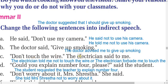C: The electrician said to me, 'Don't touch the wire.' In indirect speech: the electrician told me not to touch the wire. You can also write: the electrician warned me not to touch the wire.